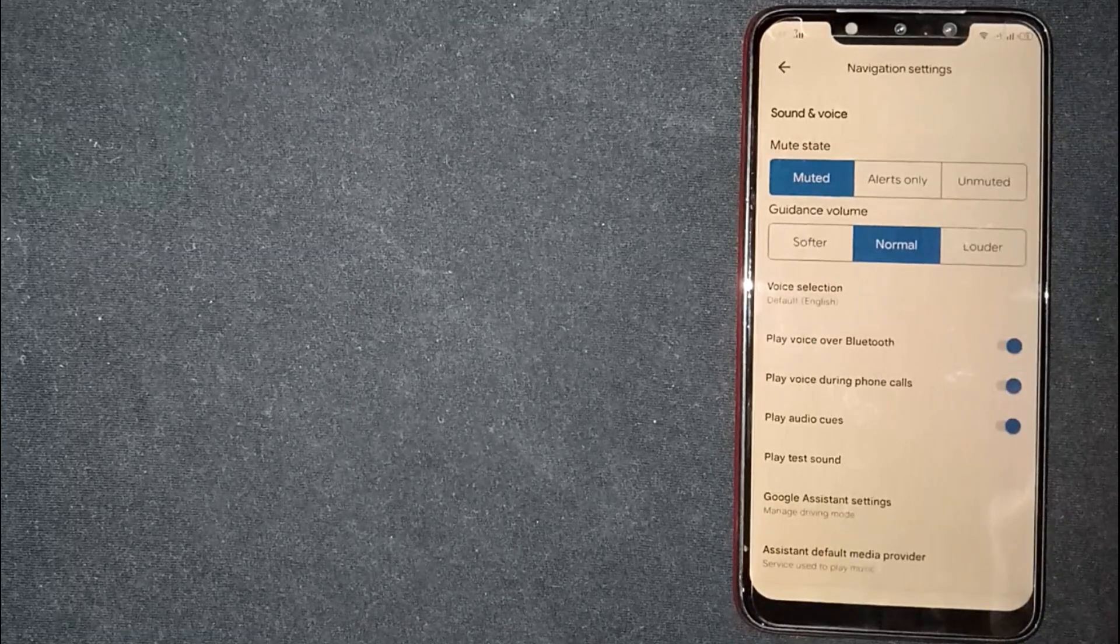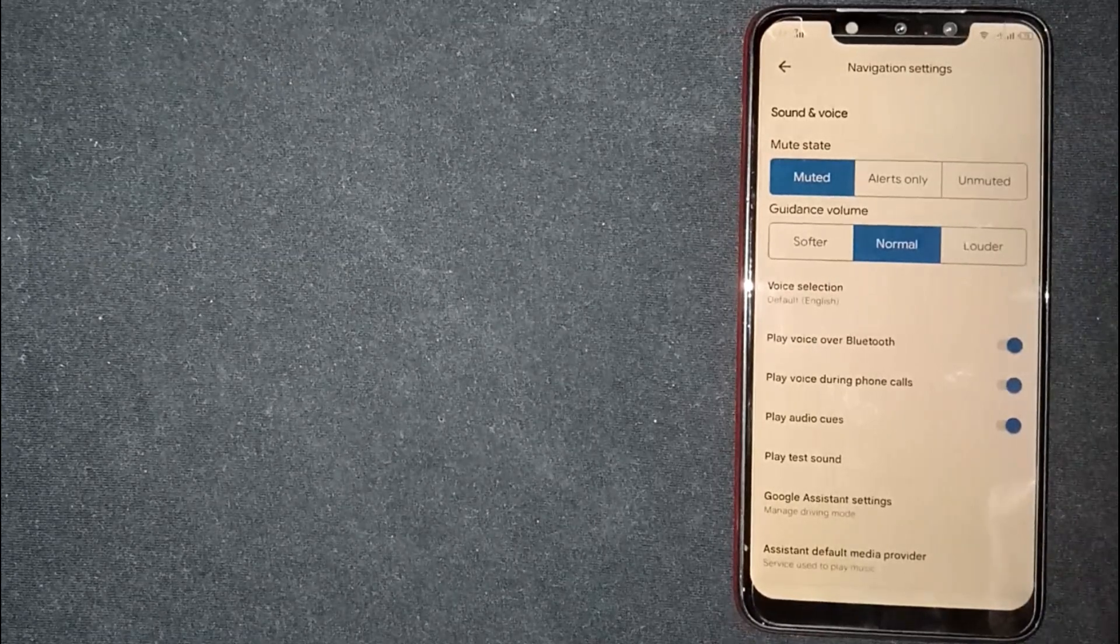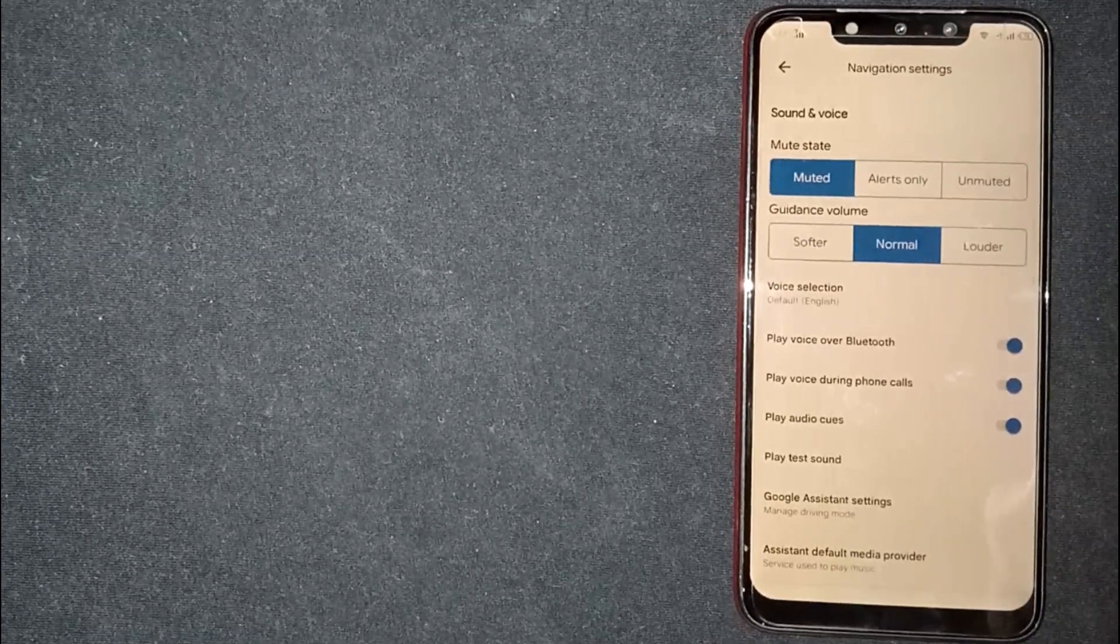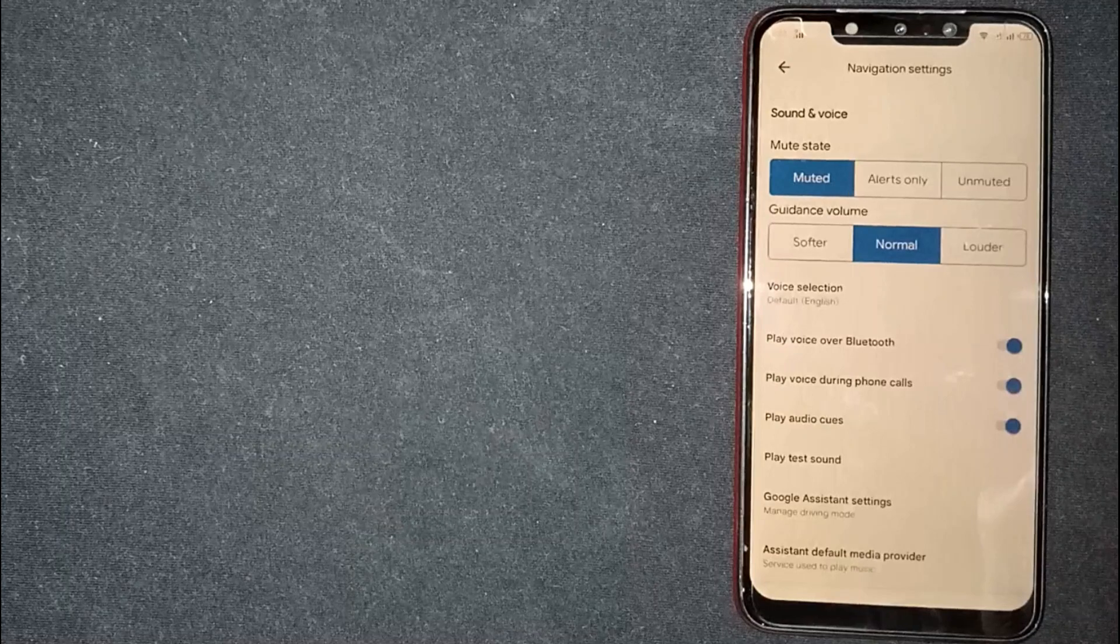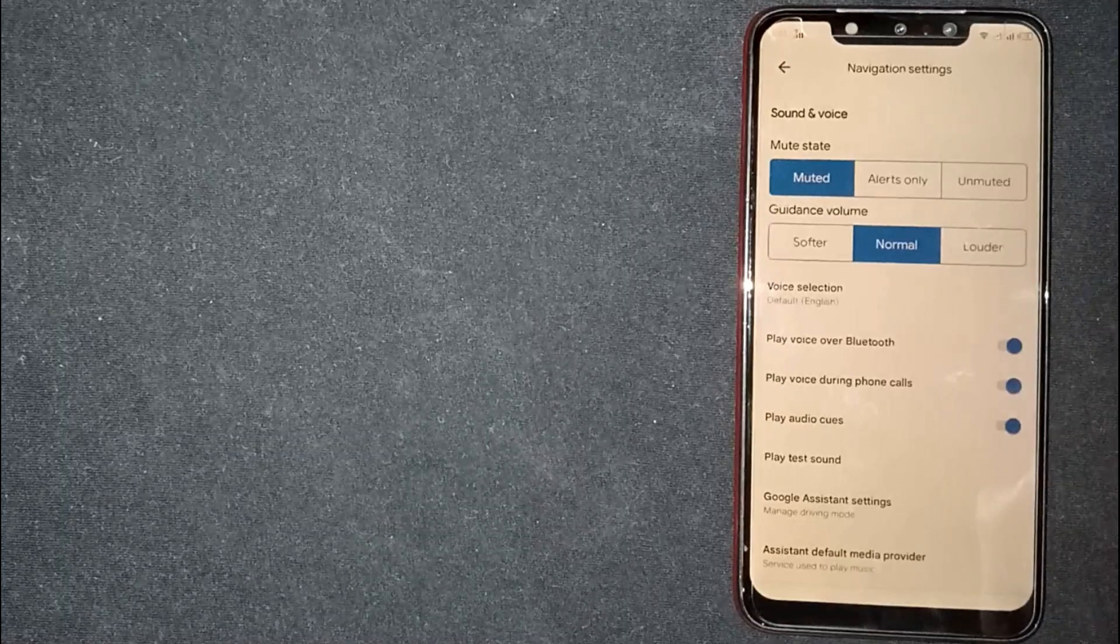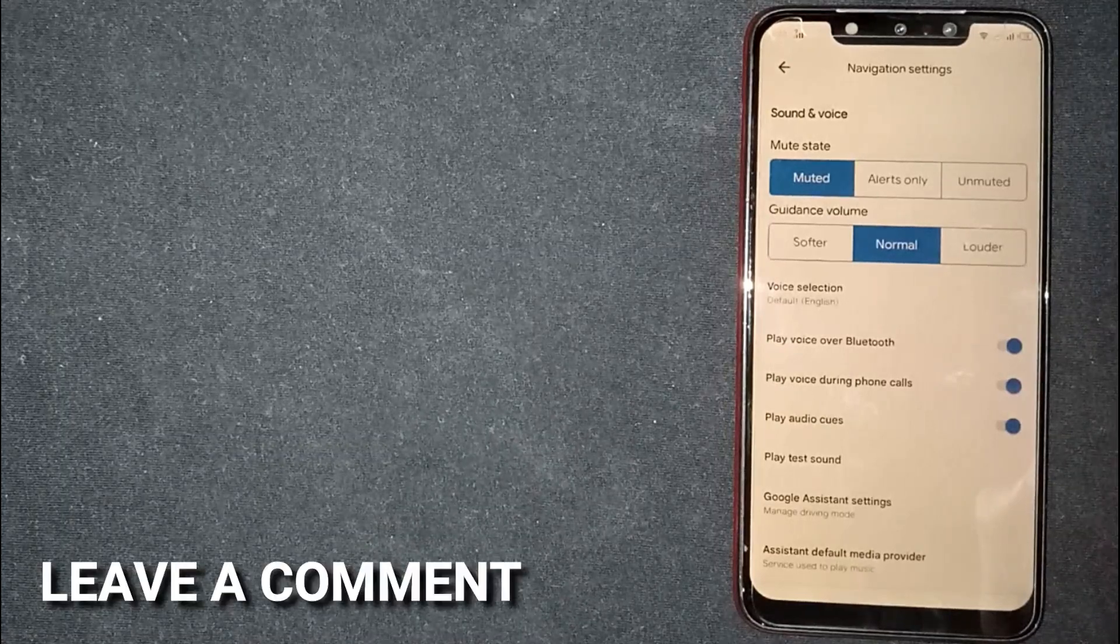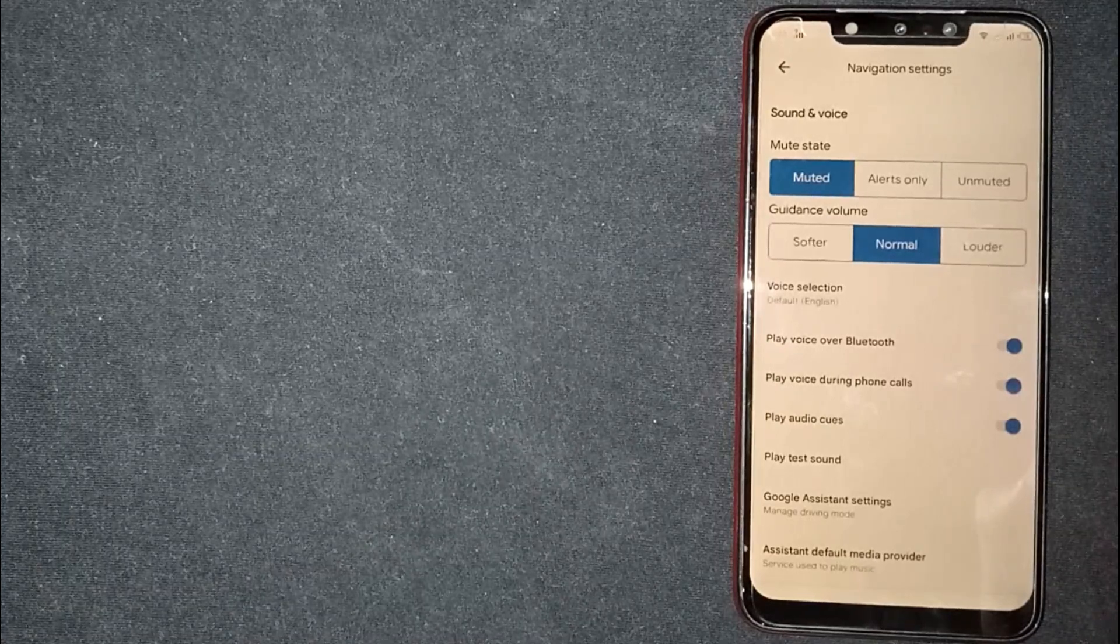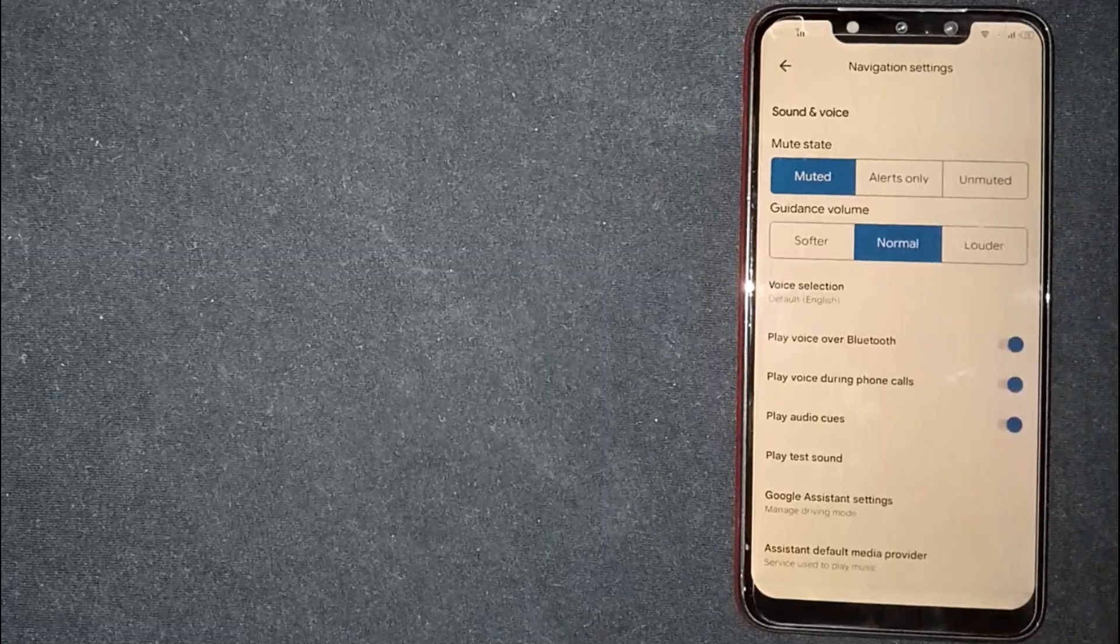...to turn on voice navigation on Google Maps, that is the easiest way I know. If you know another way, please leave a comment below. Be sure to subscribe for more videos.